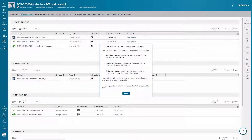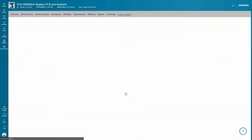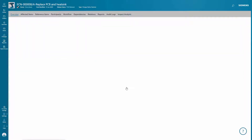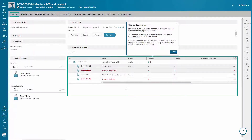In Change Management, you'll see how Teamcenter X lets you easily collect data involved in the change, determine the impact of the change across your company, and automatically document what changes were made in an easy-to-read view that everyone can understand.